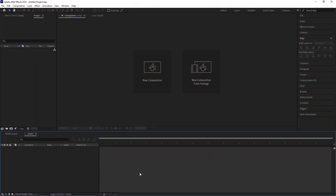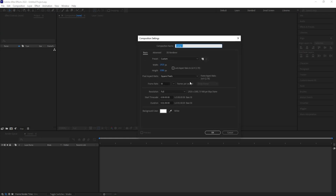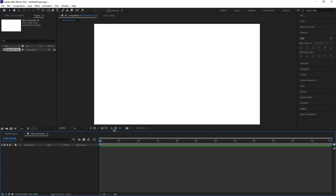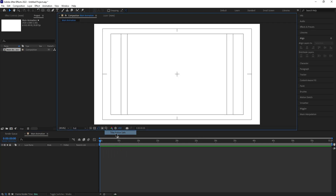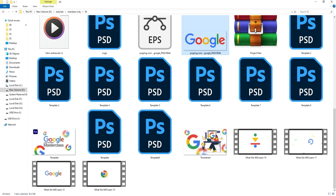Here we are in Adobe After Effects. Let's create a new composition — I'll call it 'Main Animation', width 1920, height 280, frame rate 30, duration 1 minute, background color white. Hit OK, then go to the grid and guide options and hit on titles safe action.